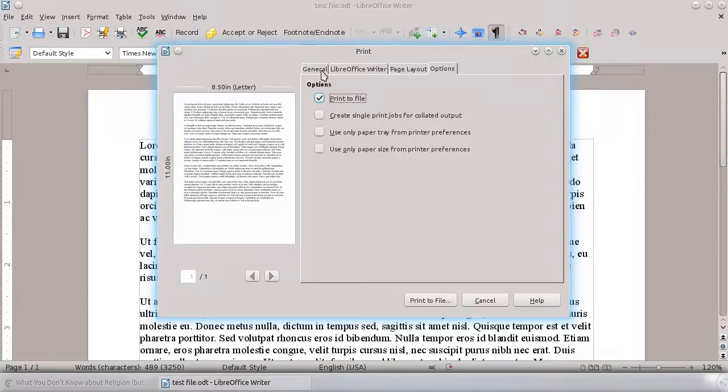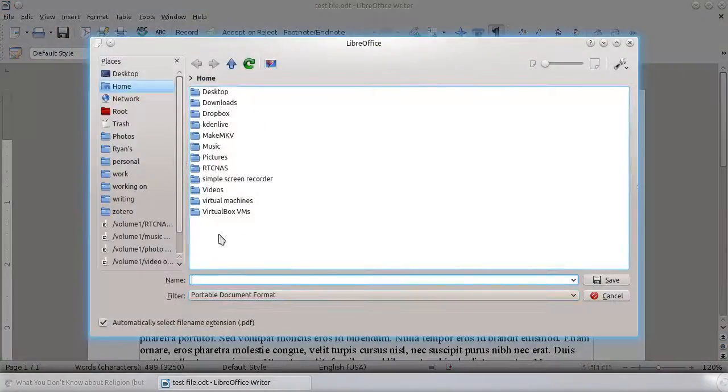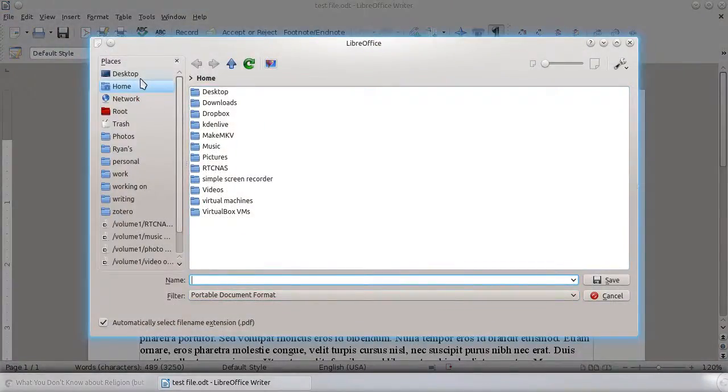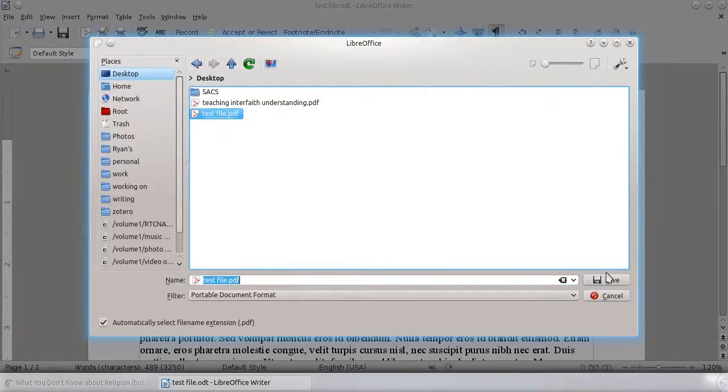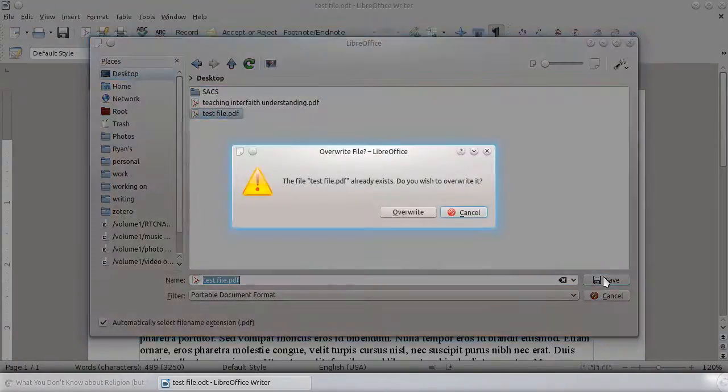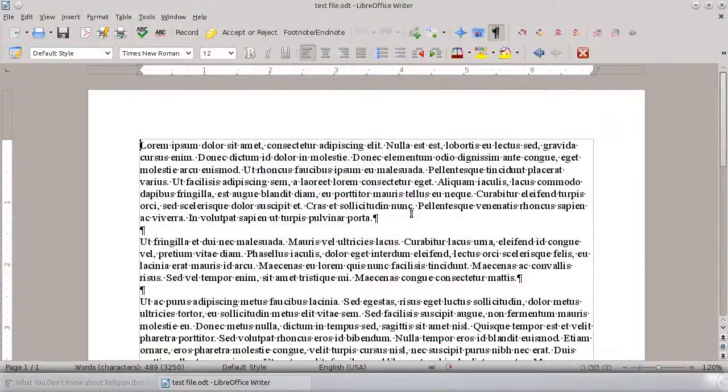So it's really that easy. Say print to file. Click on print to file. It's going to give you this screen to say where do you want to save it. I'm just going to overwrite the one that I just did. So test file. And there you go. It's a second way to actually save it as a PDF.